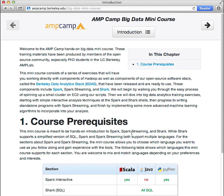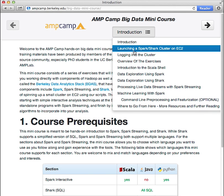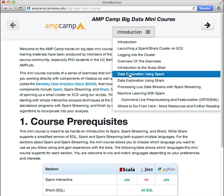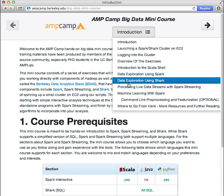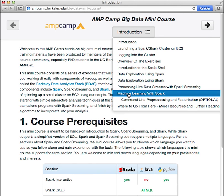This walks you through spinning up a cluster on EC2 and then jumps into hands-on exercises including using Spark and Shark to do ad-hoc analytics on real Wikipedia data, writing a streaming job using data collected in real time via the Twitter API, and finally writing a more advanced machine learning algorithm to do data clustering.